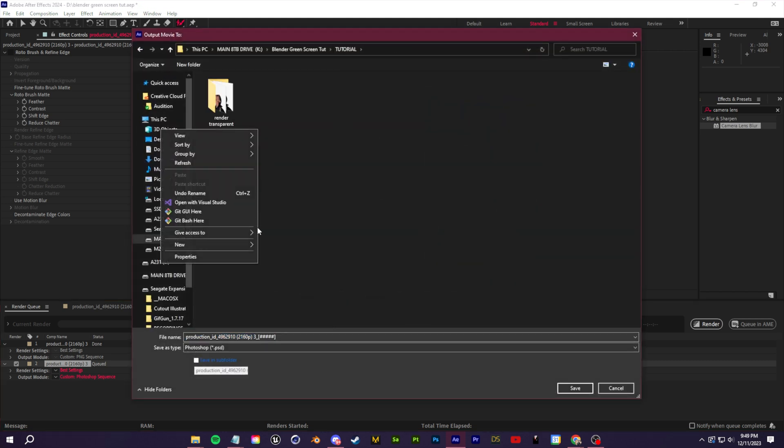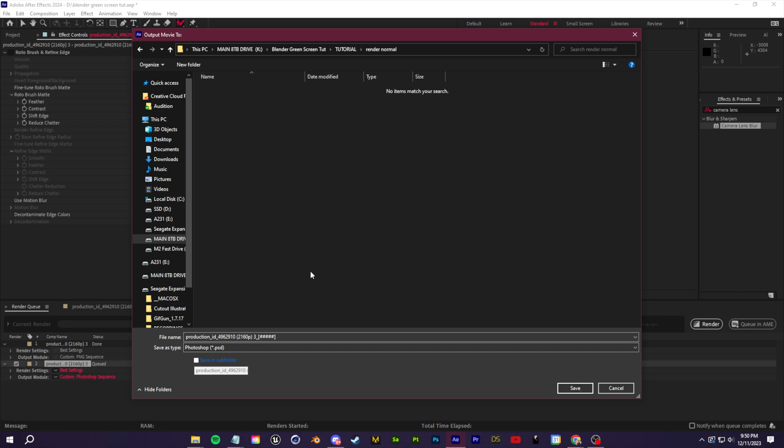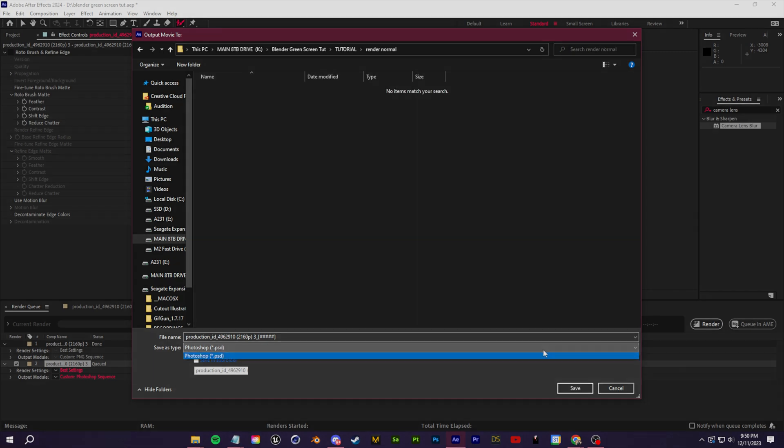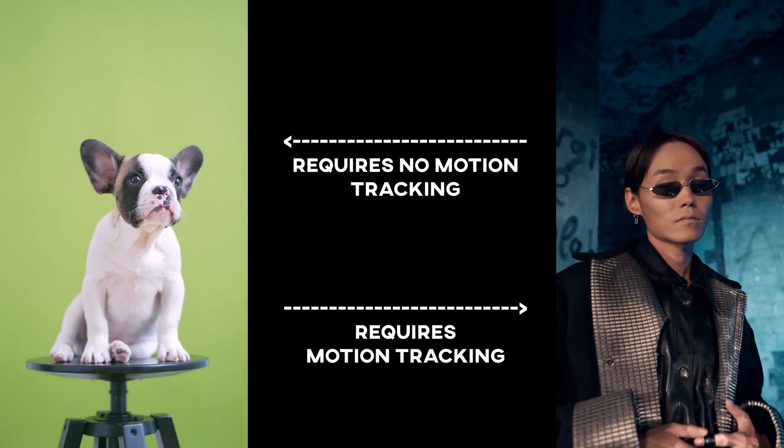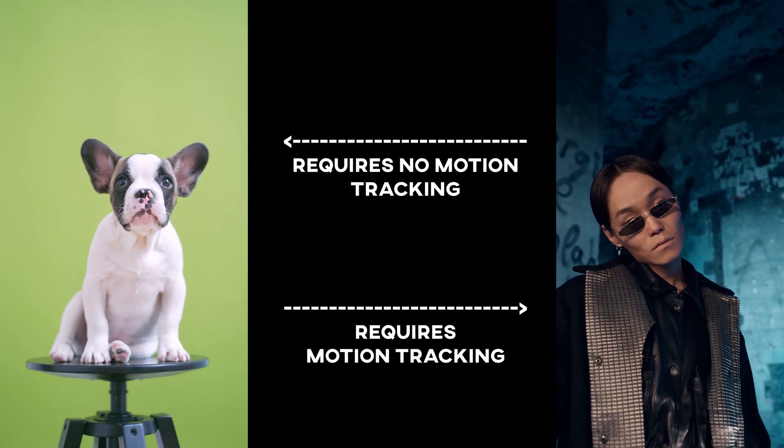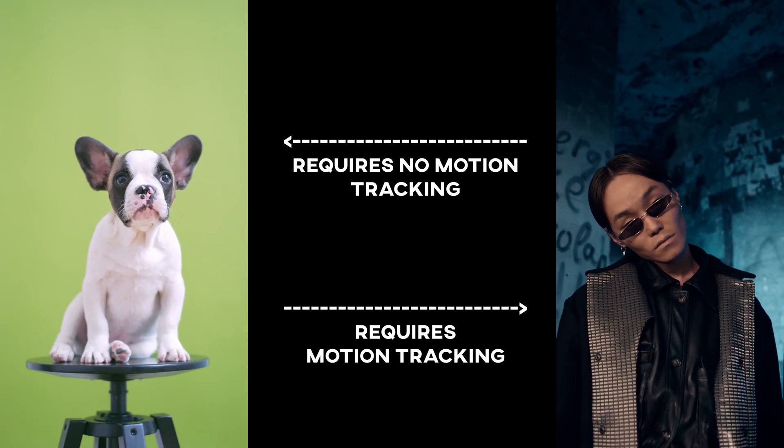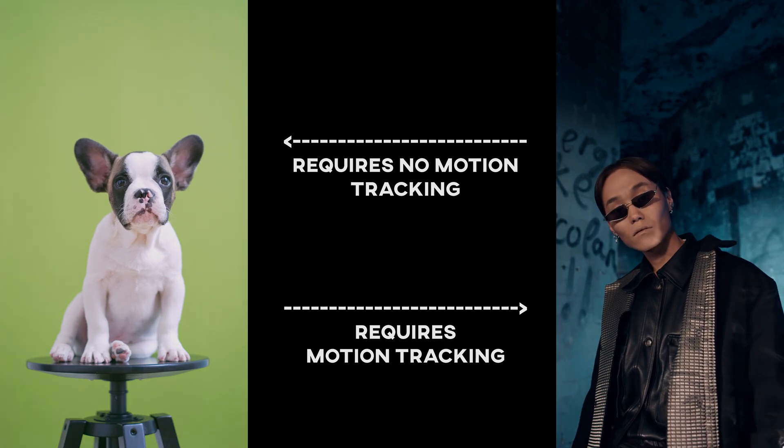So you should have an image sequence folder of your transparent background with your keying or your masking and you should have an image sequence of just your normal footage. I highly recommend if you're new, if you're just starting out, try and use footage that is shot on a tripod.